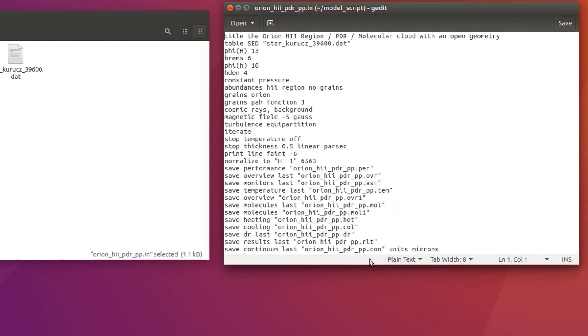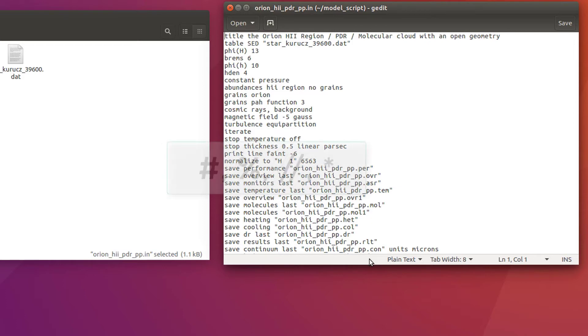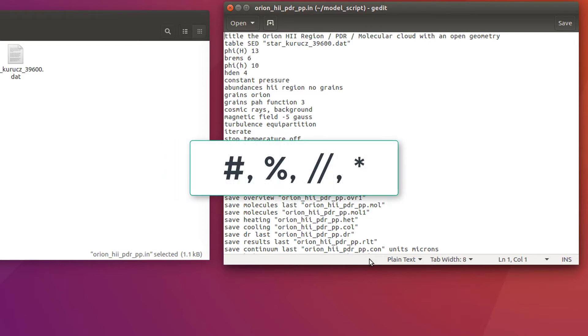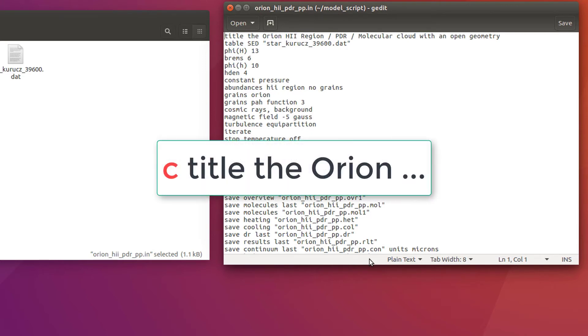As you may have imagined, the first command, title, stores the following strings as the title for the simulation. This reference will be included in the output files, and hence it is useful to organize your models. However, it is completely optional. Moreover, any line starting with these symbols will be ignored, and they can be used to comment your scripts. Additionally, you can use C and space at the beginning of any line, and it will not be executed in the simulation, but it will be included in the printed code output.